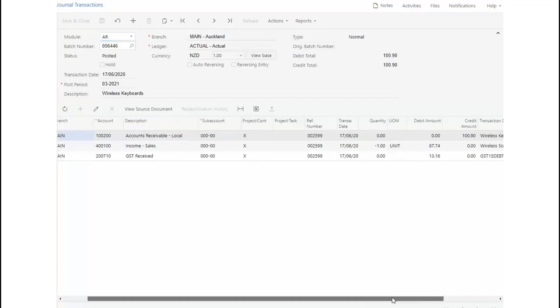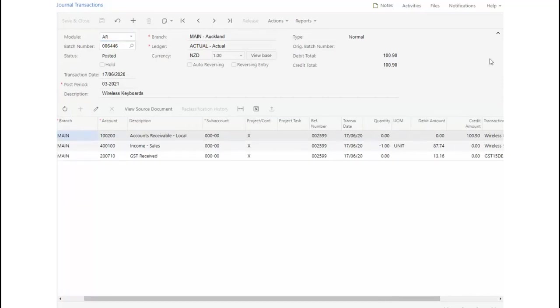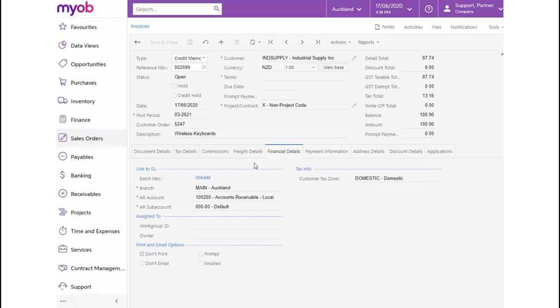Next, we'll look at the Return for Credit order type. This differs from a credit memo in that a return for credit order type allows us to receive the product in one step and post the credit memo in another step, therefore posting a return receipt, which was not posted when we processed the credit memo order type.